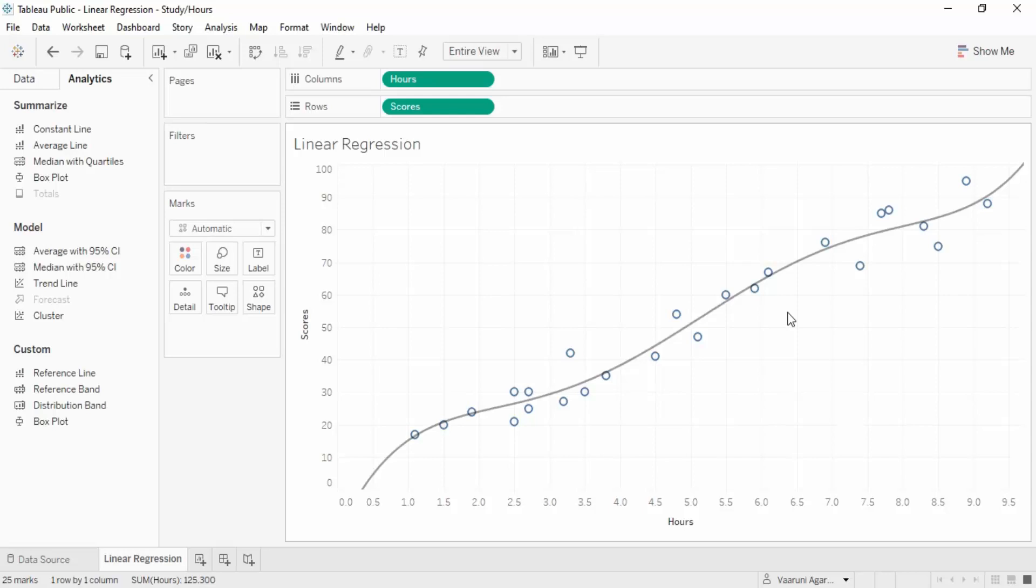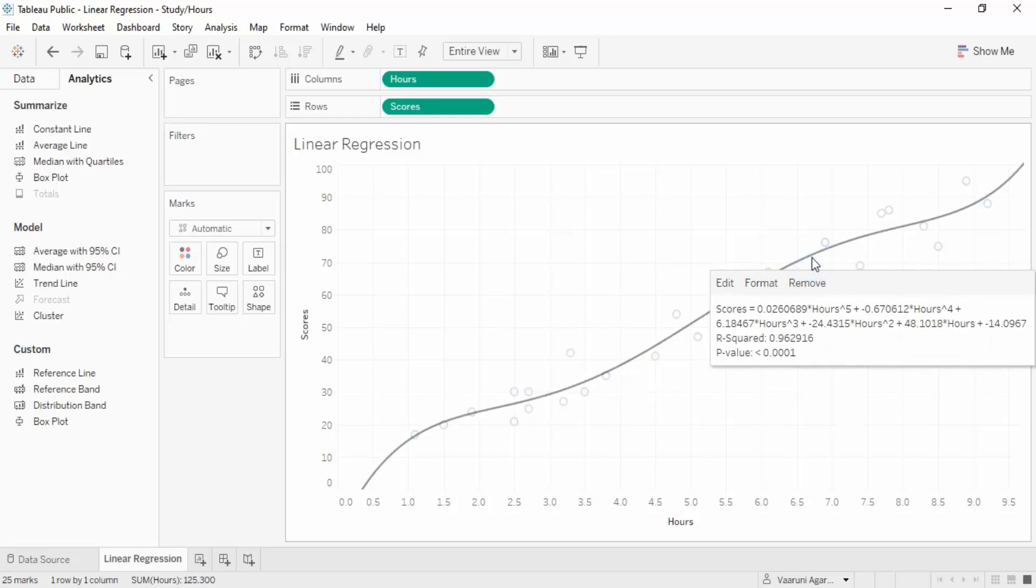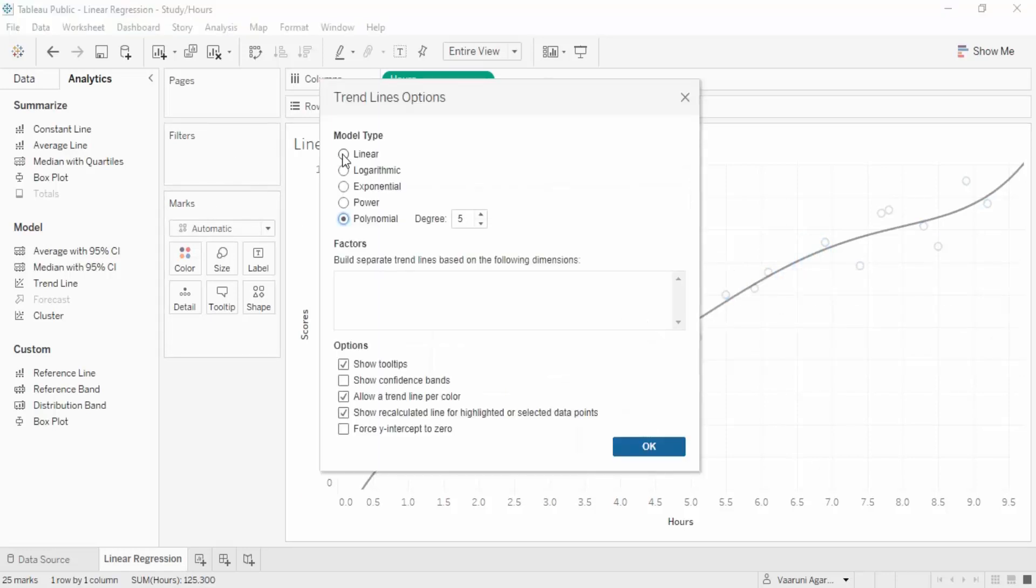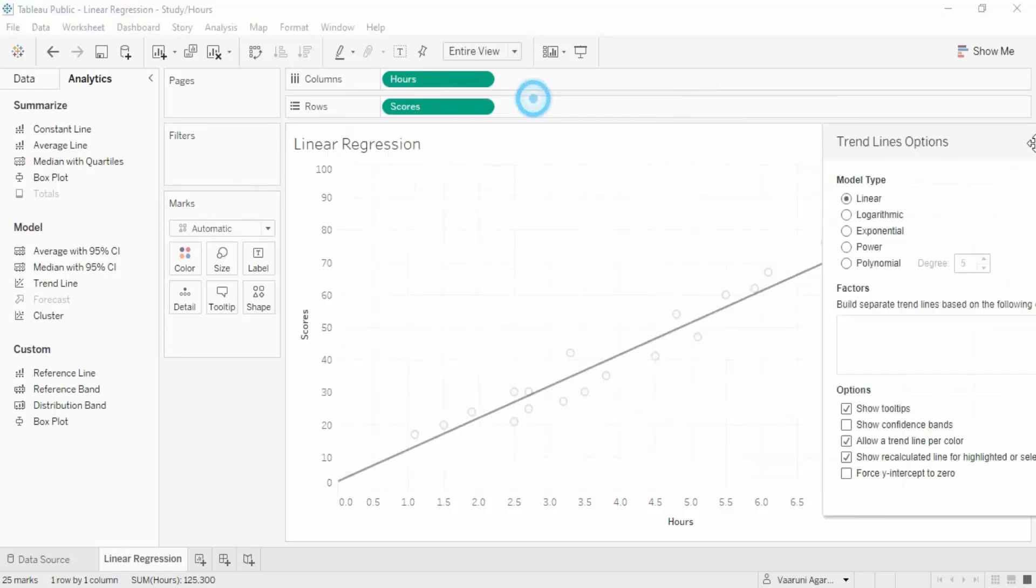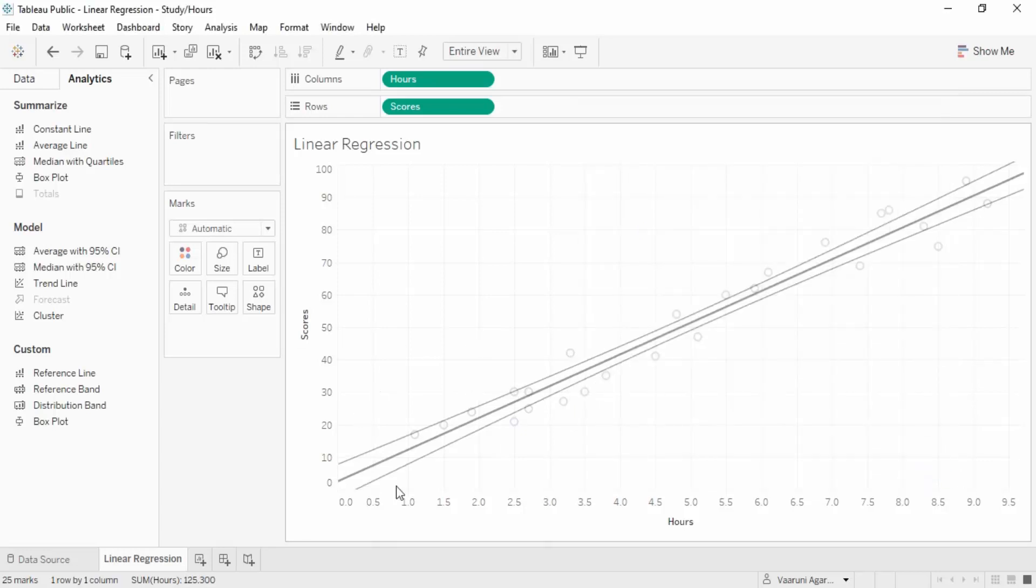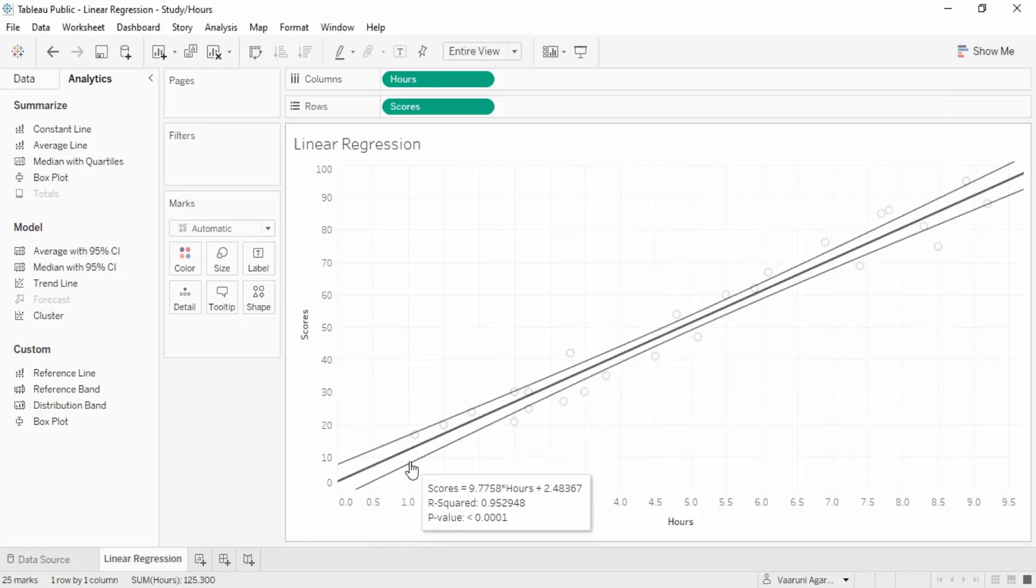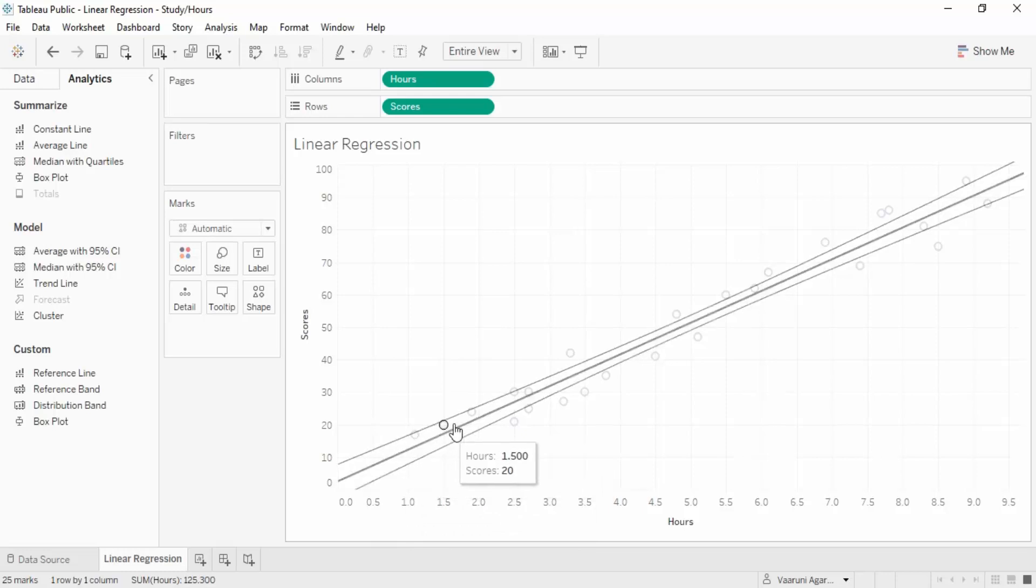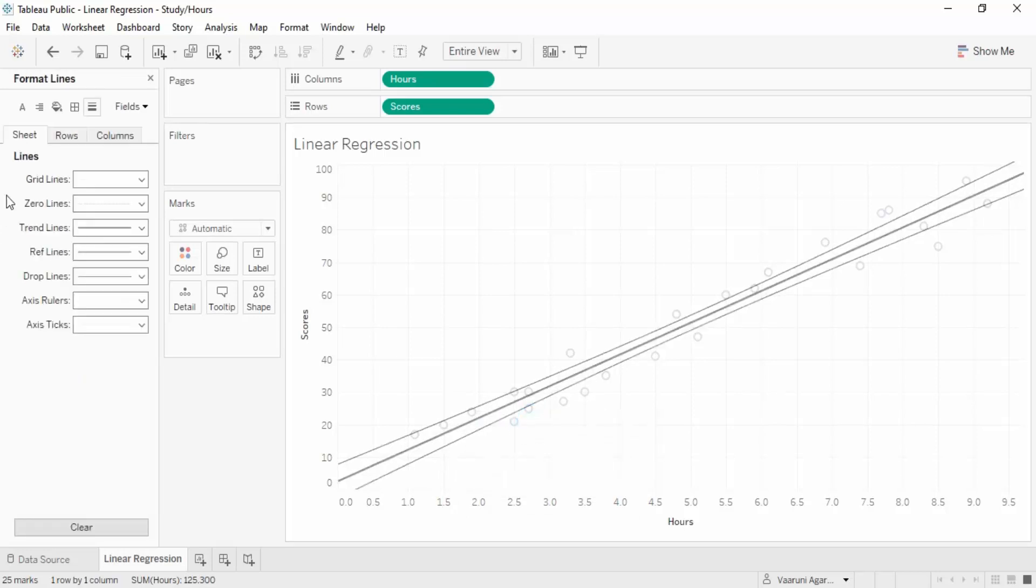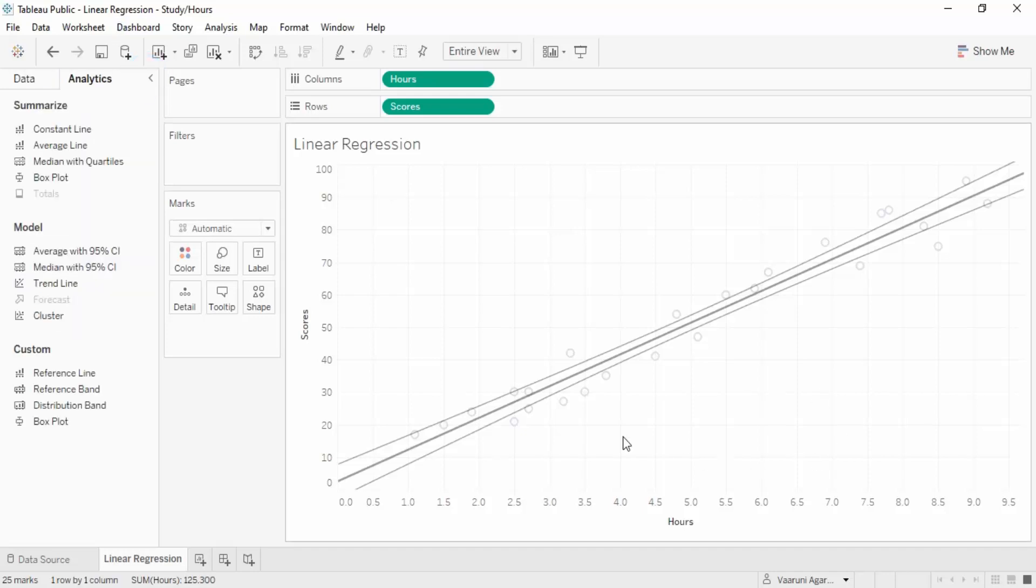Now I'm going to edit it and get it back to a linear model or linear line. I'll make sure the show confidence bands is there and click okay. These confidence bands show the range of errors - whichever points lie there will also be considered okay.